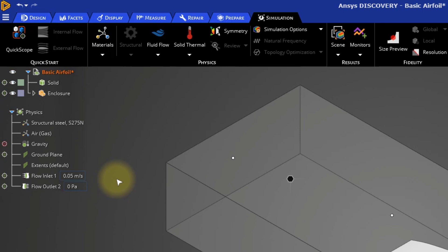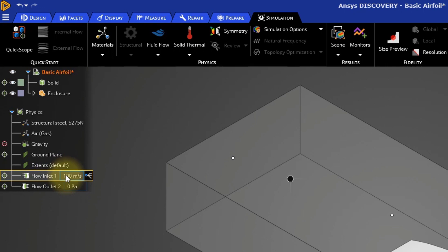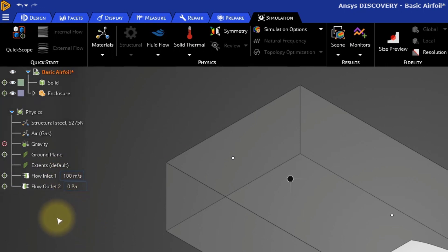As we move the cursor over the listed items, we can see on which surfaces the boundary conditions are applied. The velocity of the incoming flow is currently set to 0.05 meters per second, which is terribly slow for an airplane. Let's increase the velocity to something more respectable. 100 meters per second should be sufficient for now. We can click the value and enter in 100 meters per second.